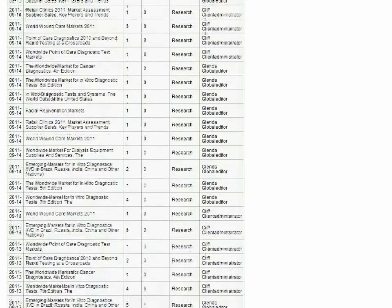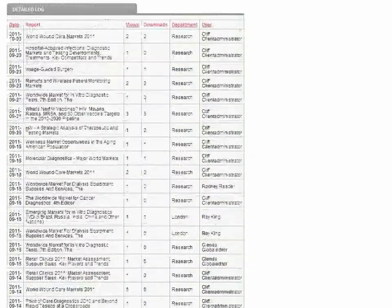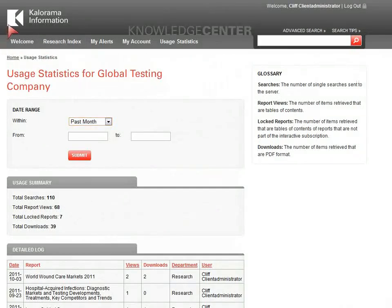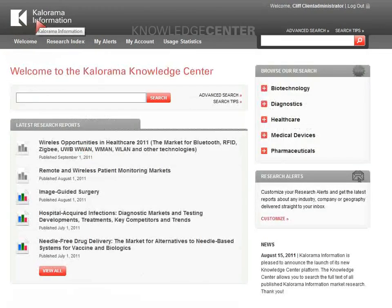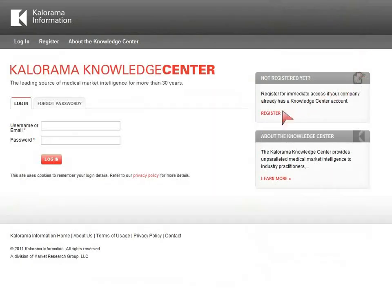This list can be exported into an Excel spreadsheet for easy sorting, viewing, and reporting. This concludes our tour of the Knowledge Center. If you have any further questions or wish to subscribe, please contact your account manager, or call customer service at 1-800-298-5603.